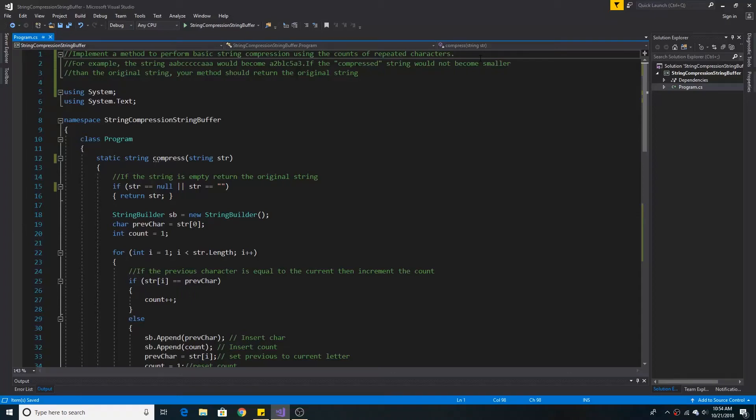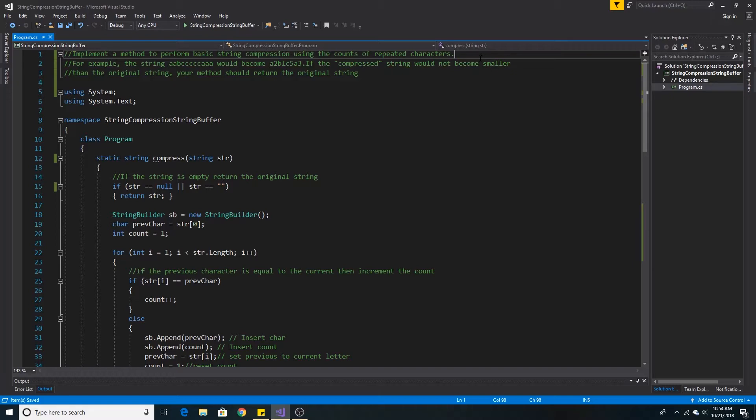Implement a method to perform basic string compression using the counts of repeated characters. For example, the string AABCCCCCAAA would become A2B1C5A3. If the compressed string would not become smaller than the original string, your method should return the original string.